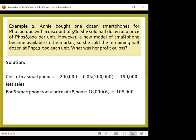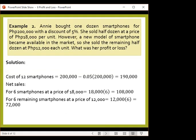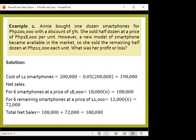She sold half a dozen at 18,000 per unit, meaning 18,000 multiplied by 6, giving 108,000 pesos for the first half of the smartphones. However, the remaining 6 smartphones were only sold for 12,000 pesos per unit, so that is 12,000 multiplied by 6, giving 72,000 pesos. The total net sales for one dozen would be 108,000 plus 72,000, giving 180,000 pesos.